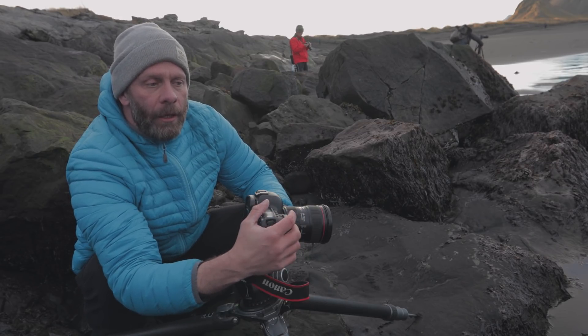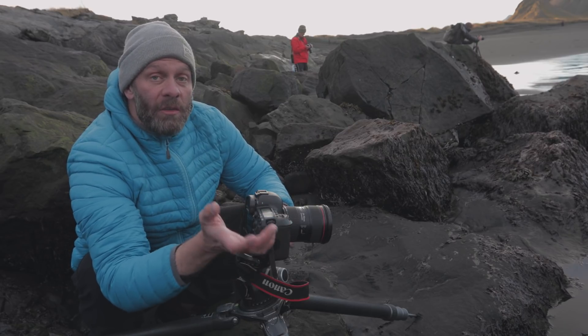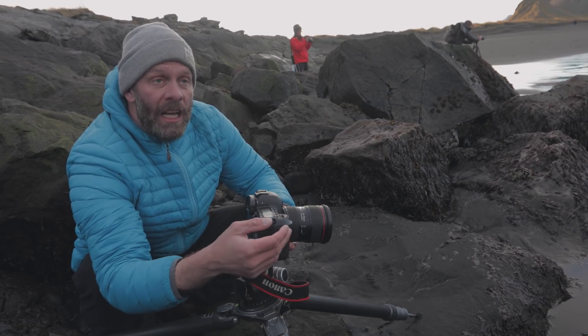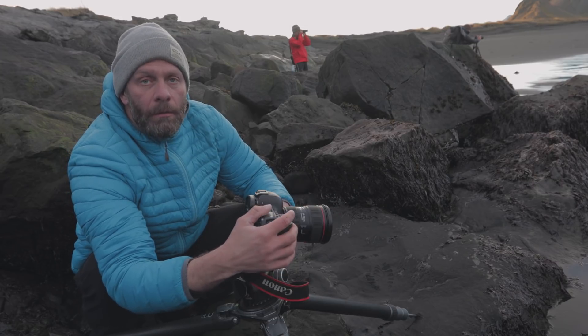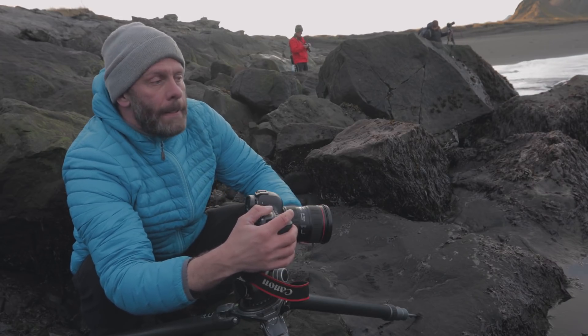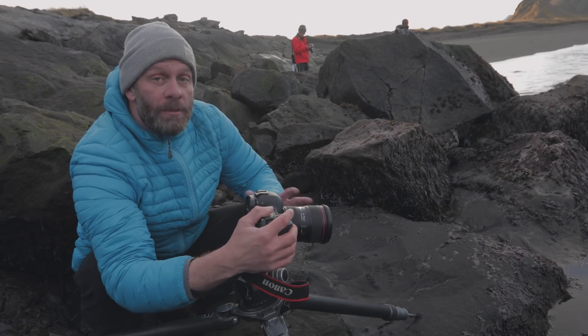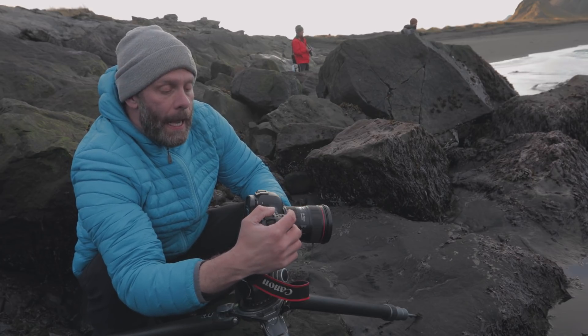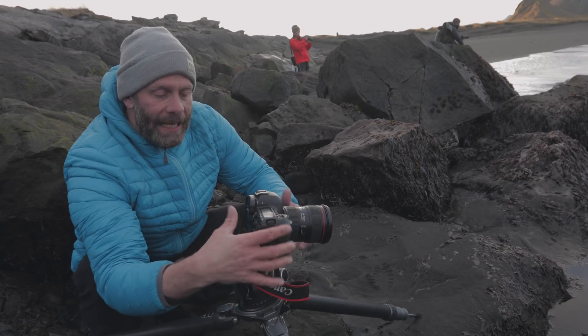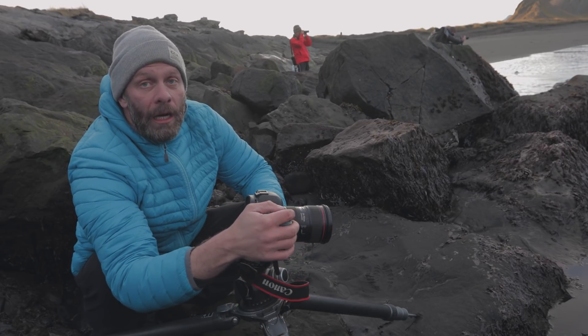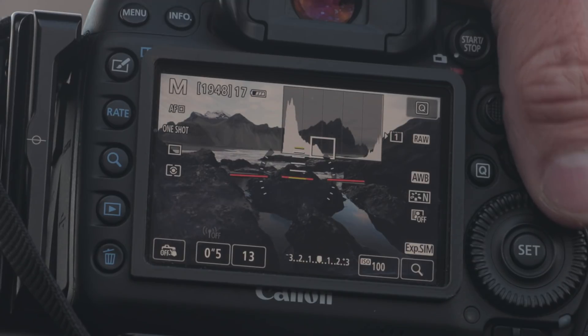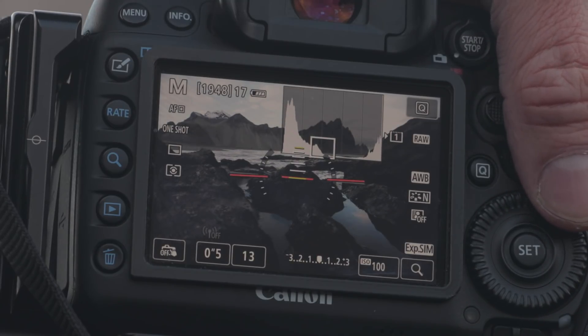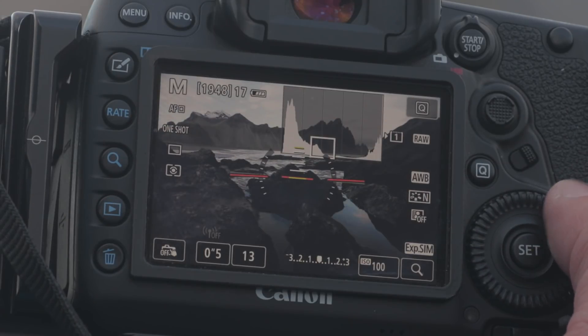As you can see, the histogram is clipping both shadows and highlights, so we need to do something about that. We could do a gradient filter to darken the sky a little bit, but that would also darken the mountain and I don't necessarily want that. And it's very dark here at the bottom in these shadows. I want to make sure I have all the information there. If I try to push the shadows when they're too dark, it's going to be noisy and look bad.